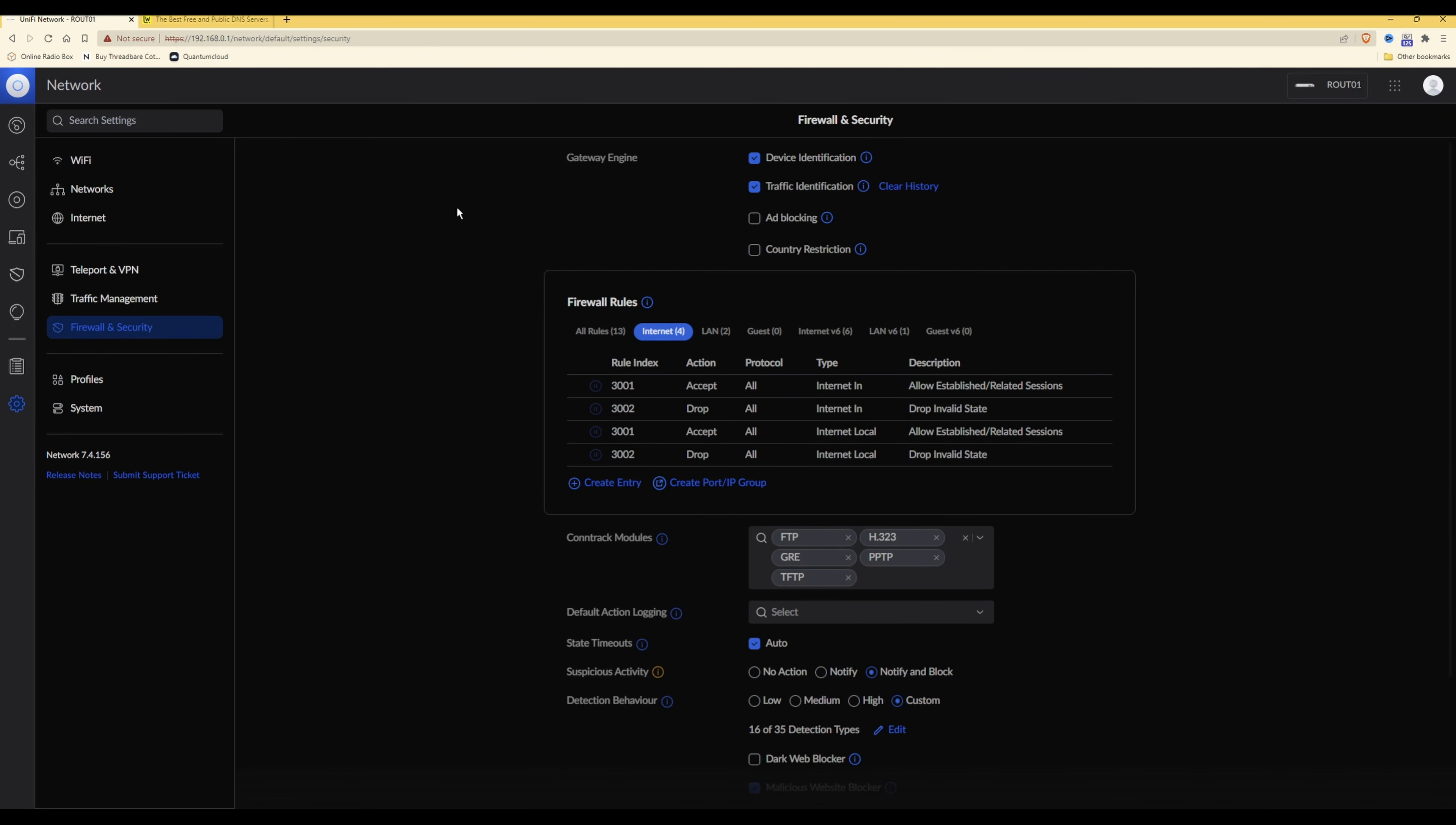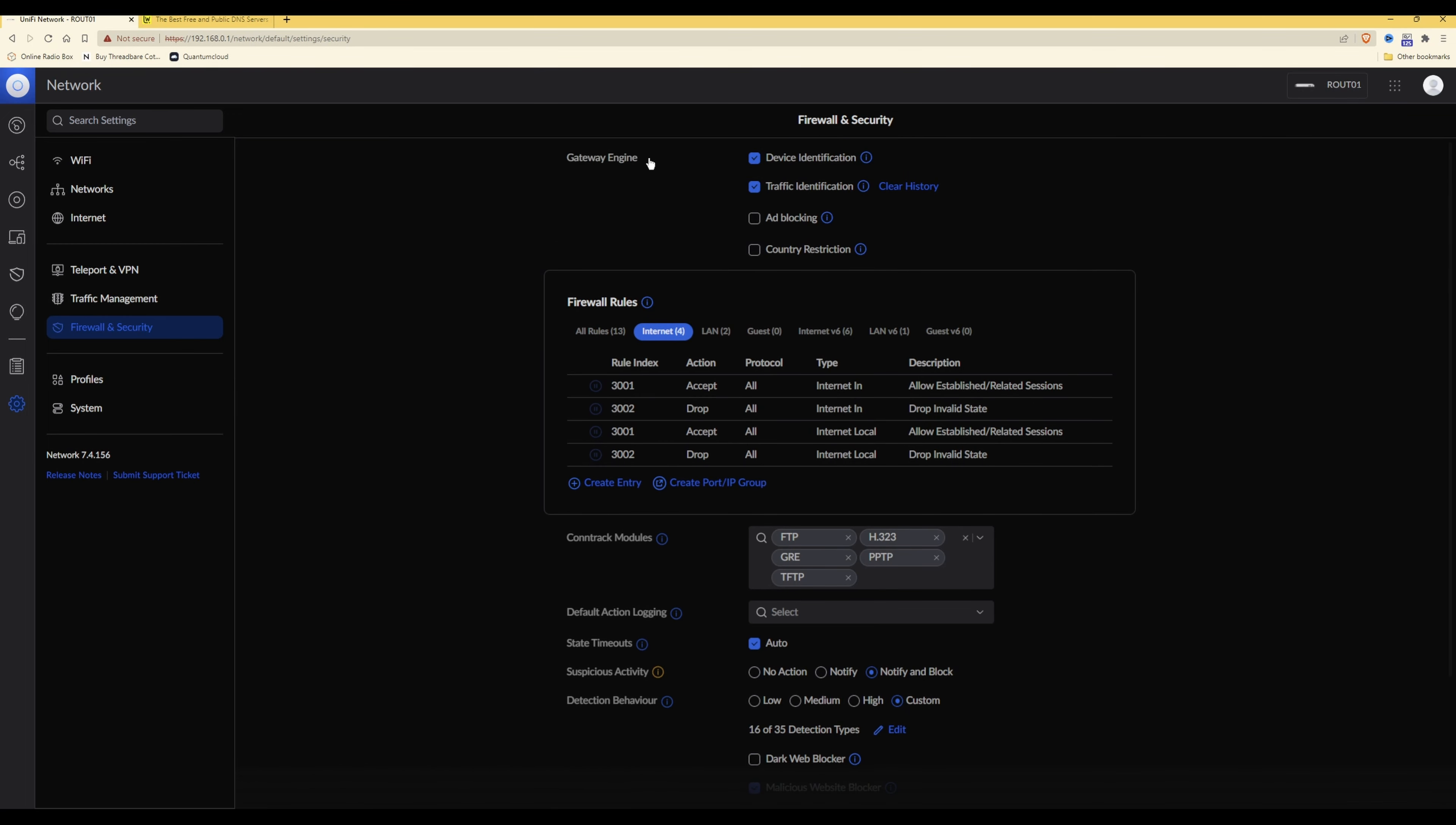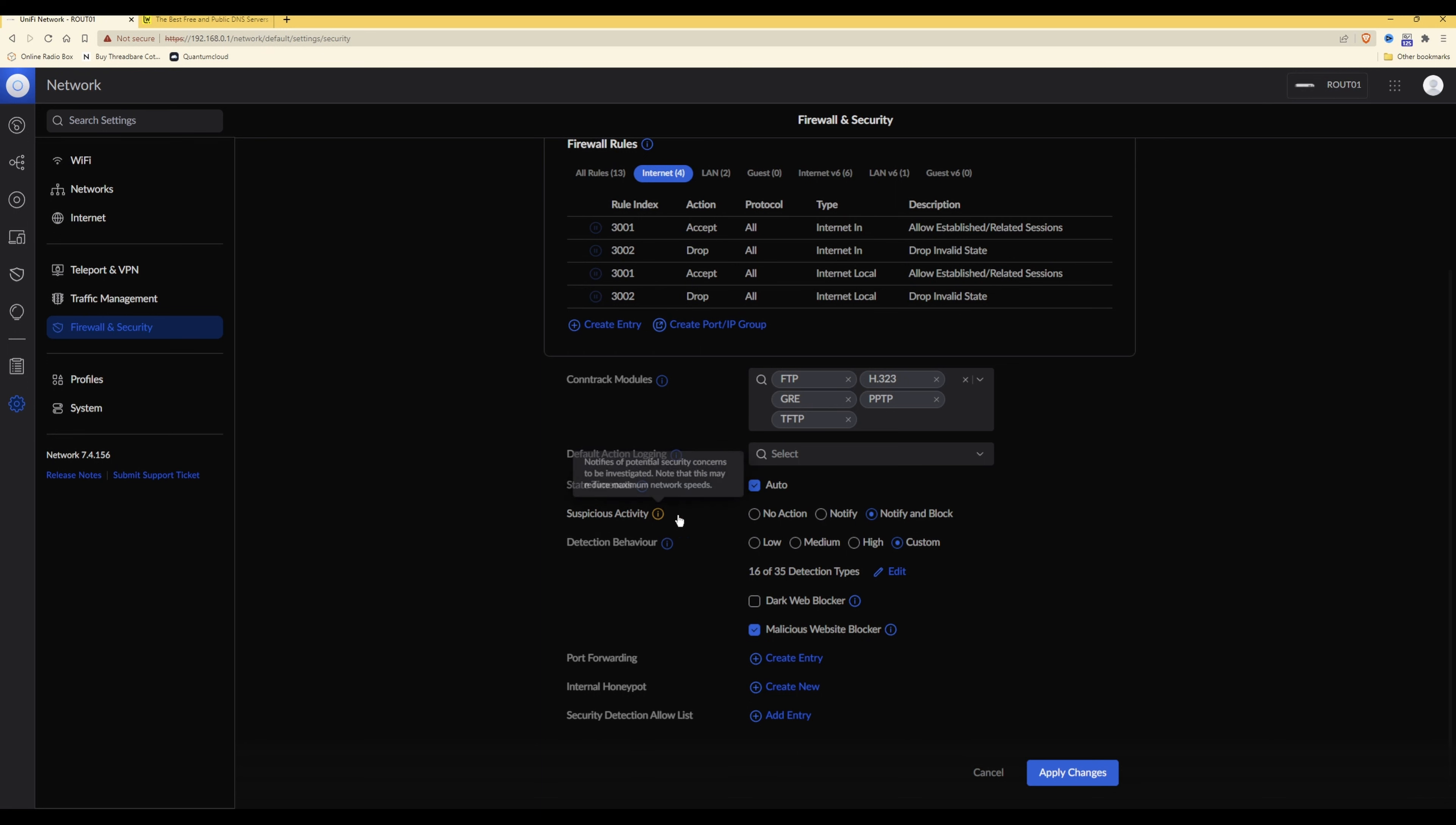Once you've selected that, from the top downwards you need to go and select ad blocking and make sure that that option is ticked. Scroll down and then under suspicious activity you need to select notify and block.